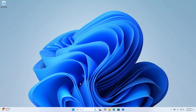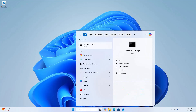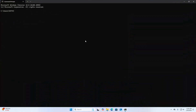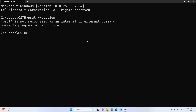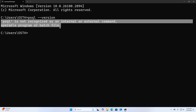Now verify the installation. Open Command Prompt and type the command: psql --version. If you see an error, you need to set the PATH environment variable for PostgreSQL.